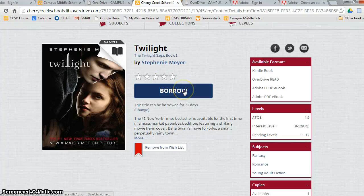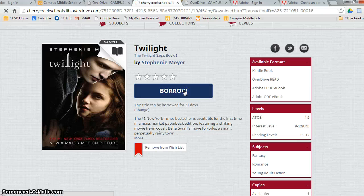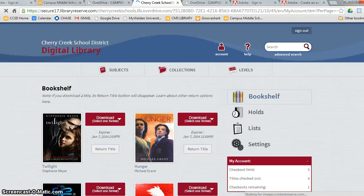Once I borrow the book, I just simply click on Borrow. And I've now borrowed the book.